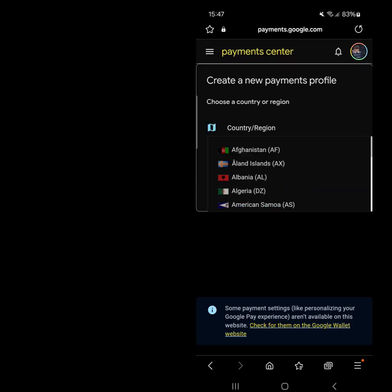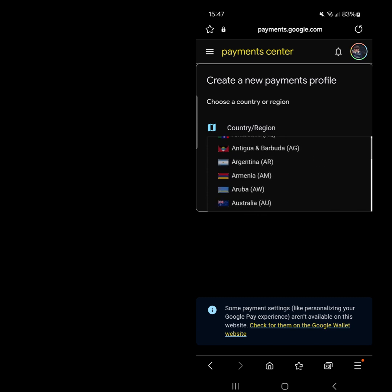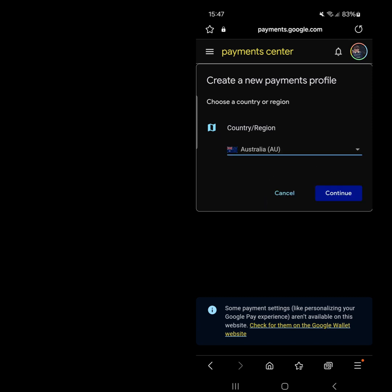Now, you can select your desired country. After selecting the country, click Continue.